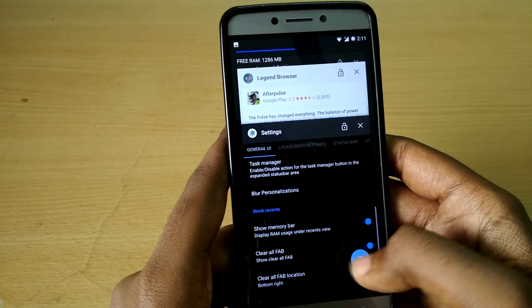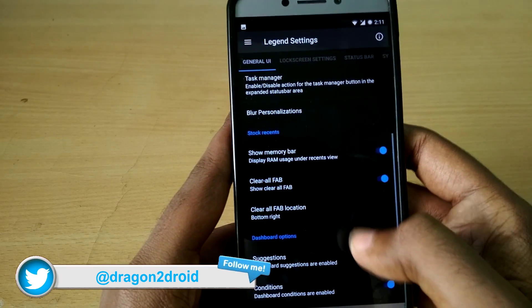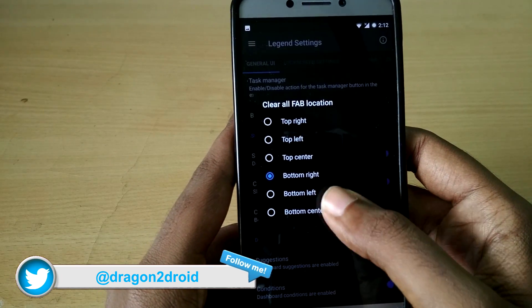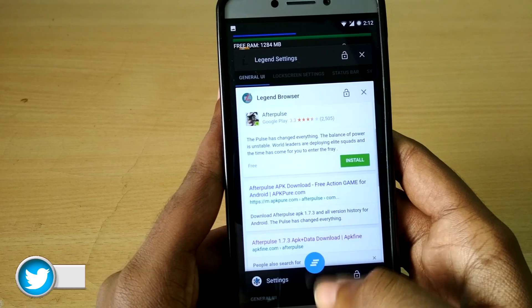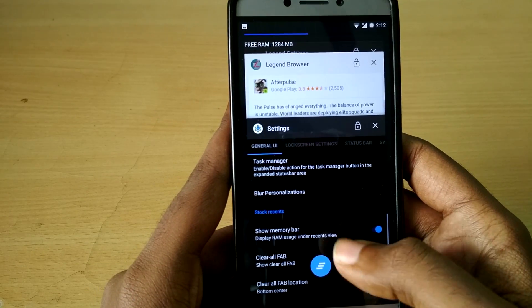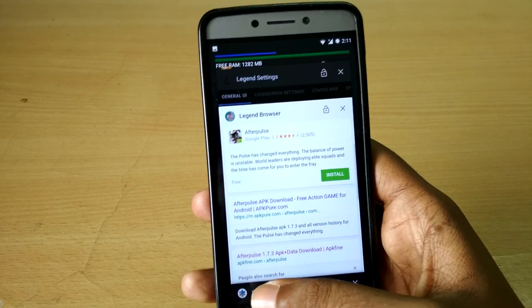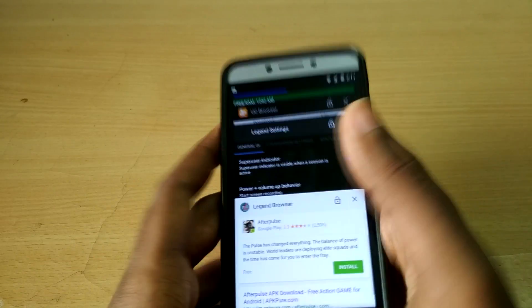Even though there's actually a default one, this one has sort of a colorful look to it and you can choose between where you want to place it. And you can also enable memory bar in the recent apps.